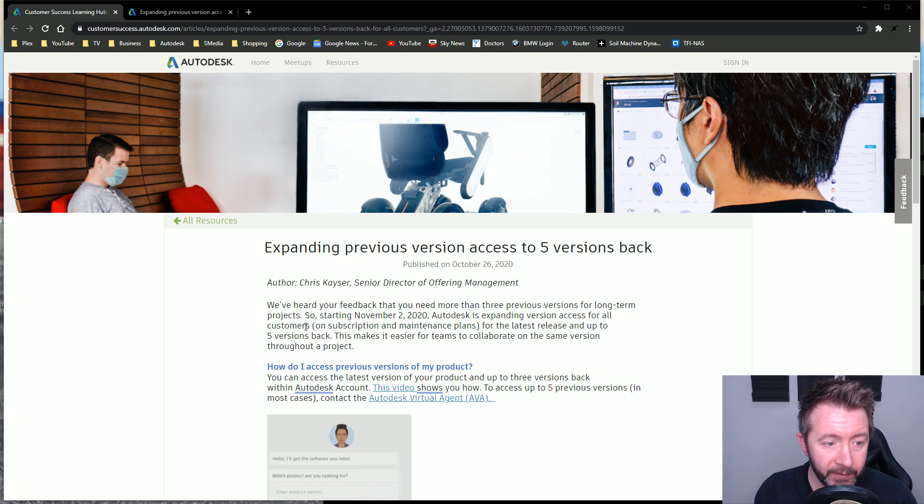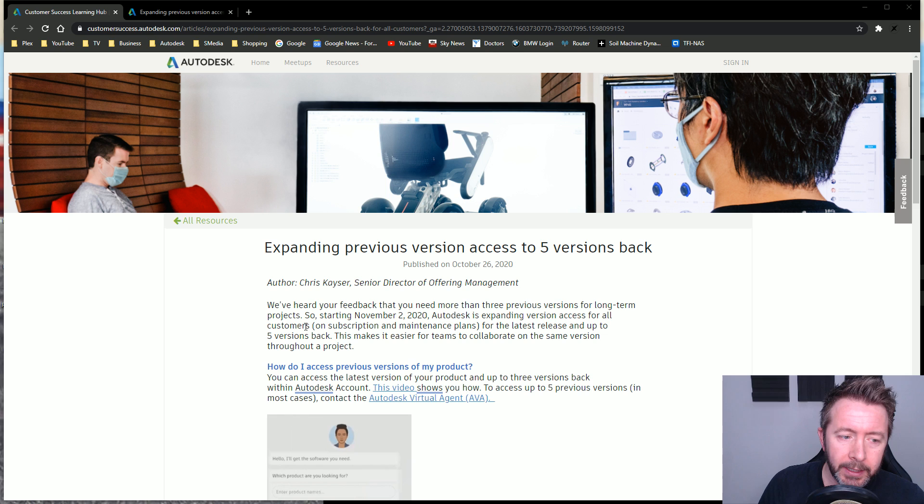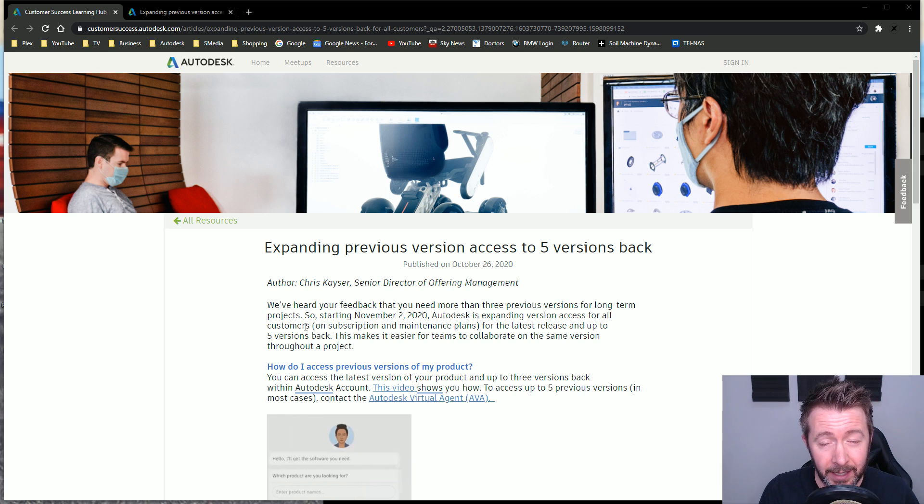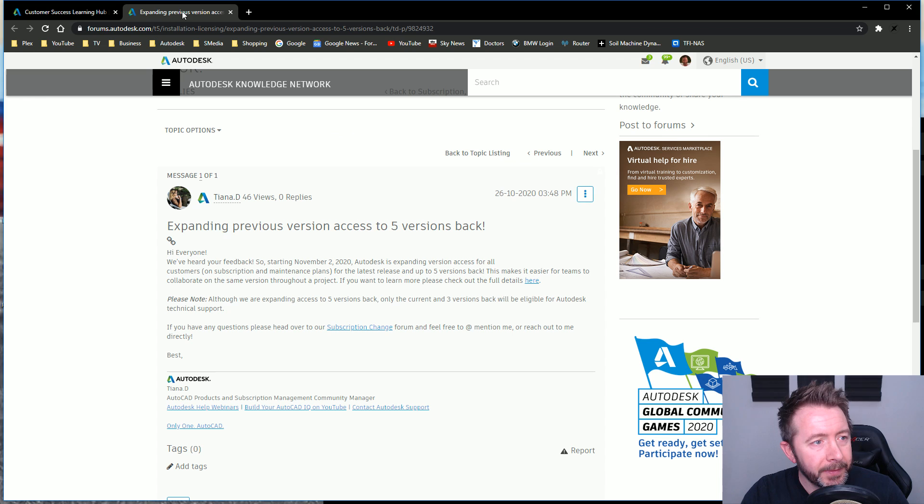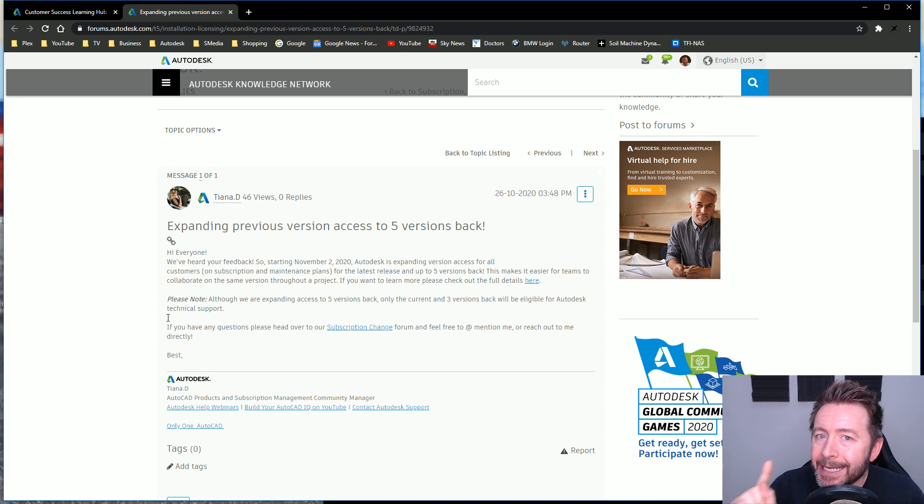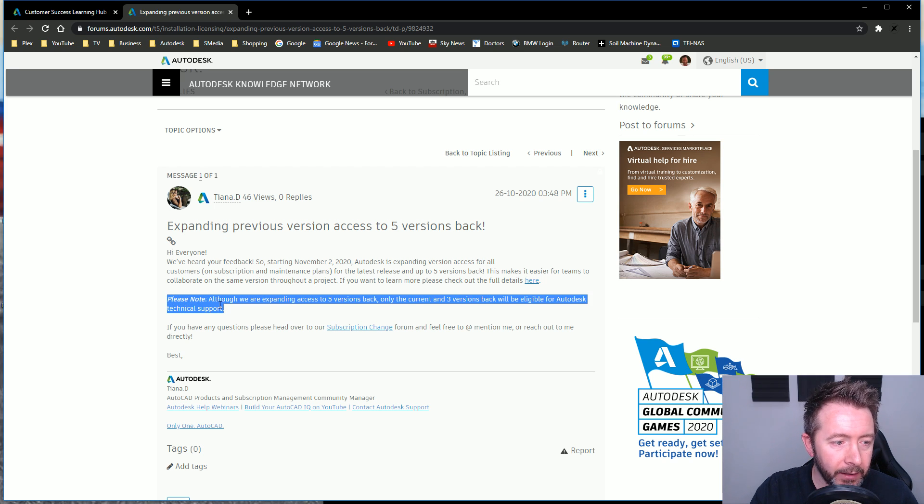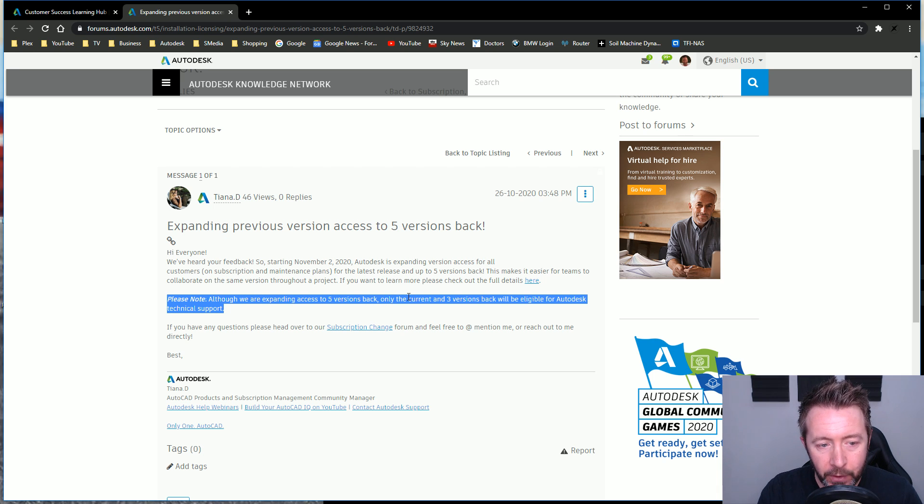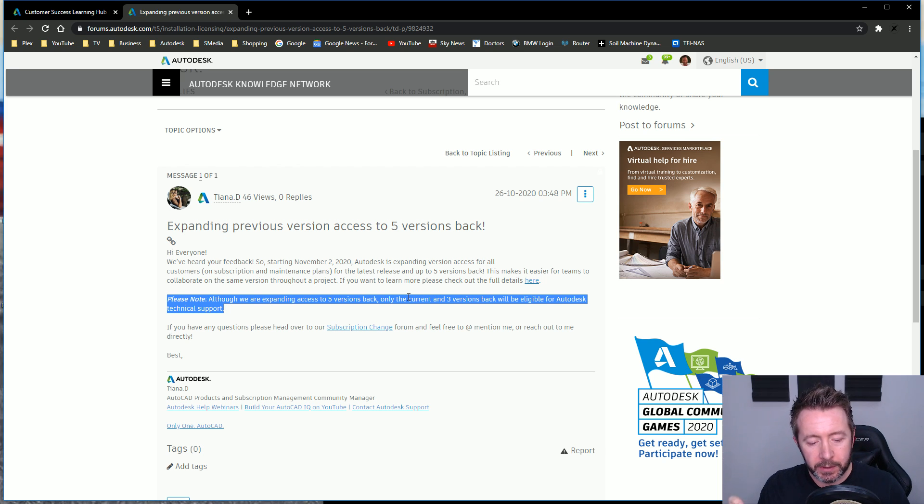This is expanding version access for customers for the latest release and up to five versions back as of November 2nd. How do I access my previous versions? You go in your Autodesk account, download the product, click the dropdown, and you'll see five versions back instead of three. A key part of this is: please note, although we are expanding access to five versions back, only the current and three versions back will be eligible for Autodesk technical support.